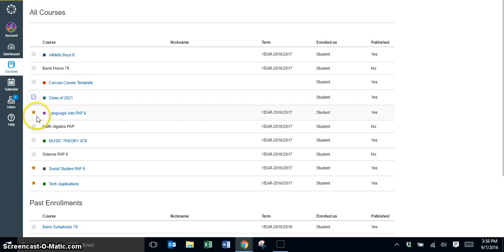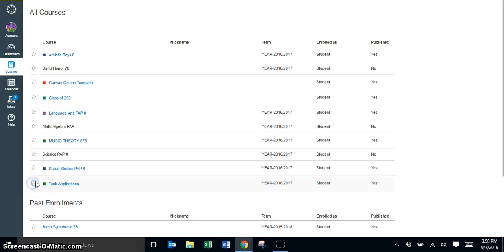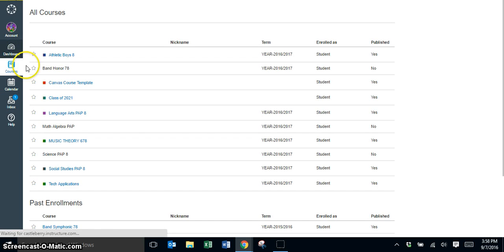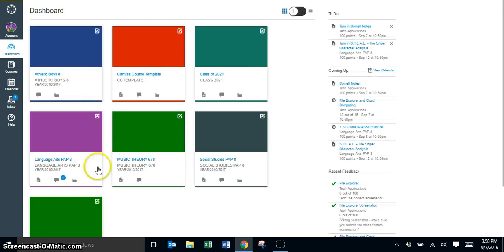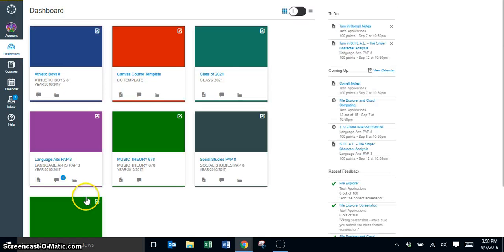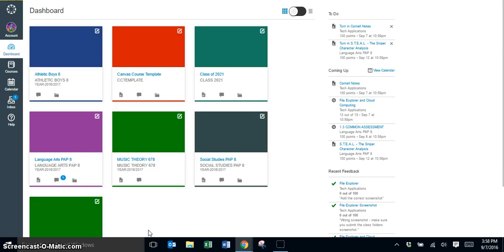If you do not want to have any favorites and you just want all of your active courses to show up, then you can remove those stars. And now when I go back to my dashboard, all those classes are showing again on my dashboard so that it'll be easy to get into those classes.